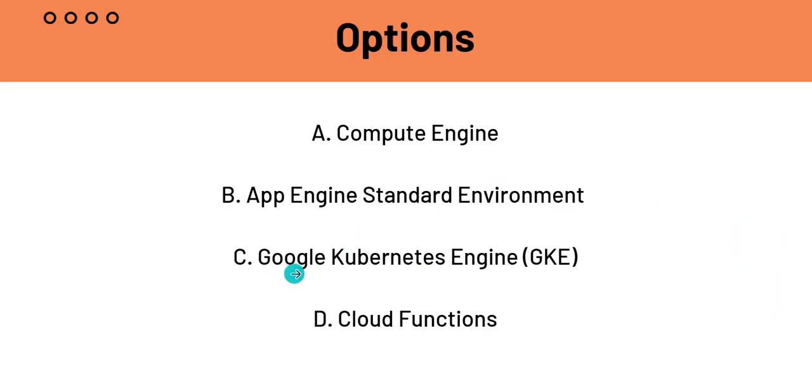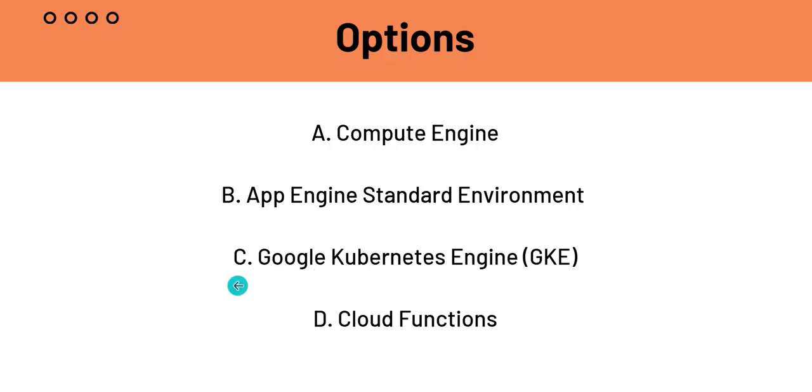C is GKE or Google Kubernetes Engine. Now, we know that Kubernetes is the industry standard for open source system for automating deployment, scaling, and management of containerized applications. So, it is basically doing exactly what the question requires us to do. And Google's Kubernetes Engine, GKE, is Google's managed Kubernetes service. So, C is the clear winner here.